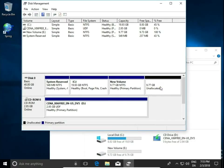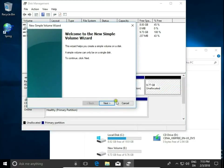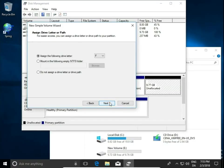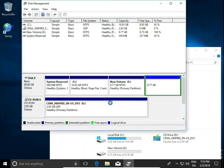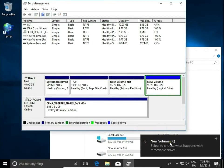Some part of this space is still unallocated, so I can create another partition. Right click, New Simple Volume, next. I'm going to take all of the space this time, next. Assign a letter, next, then next and finish.